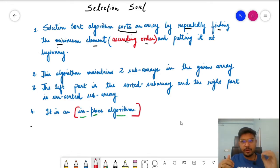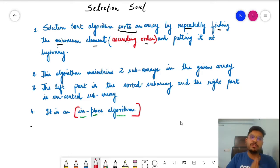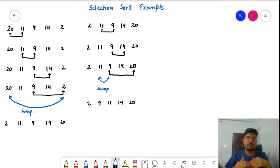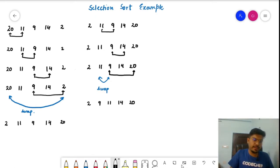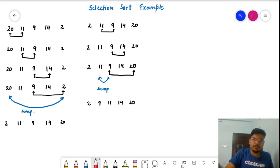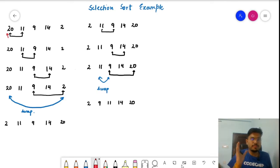These are some important points for selection sort. Now let's move on to the example and the approach. So here we have a particular set of numbers and we want to sort them using selection sort. We start with the first number and set it as the minimum number. For this position, we want the minimum number present in the entire array.